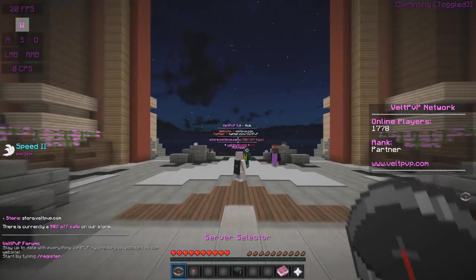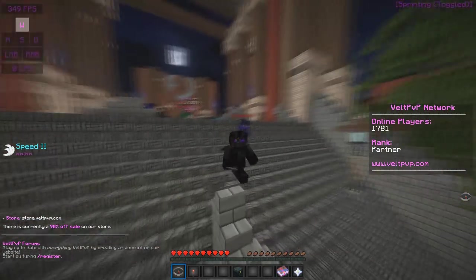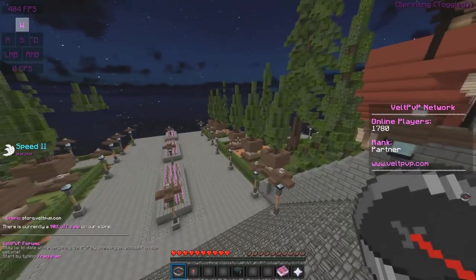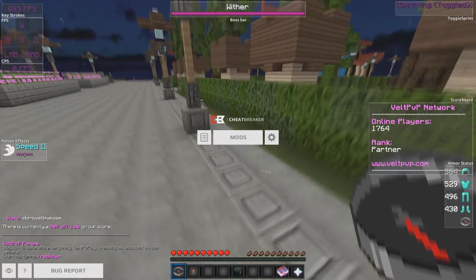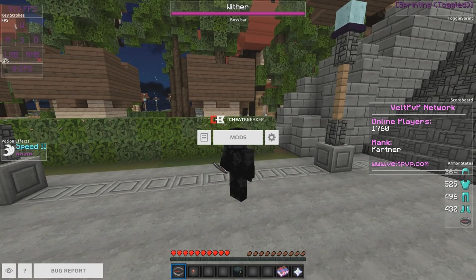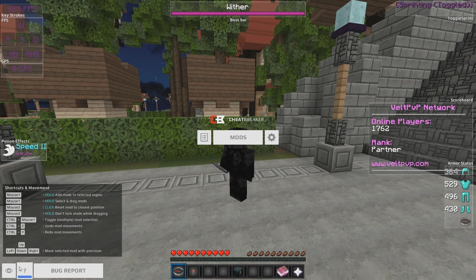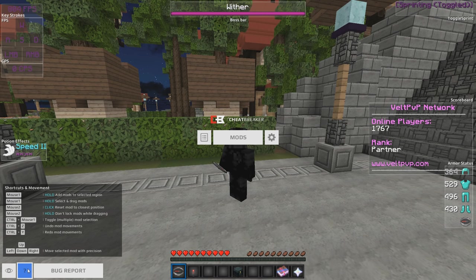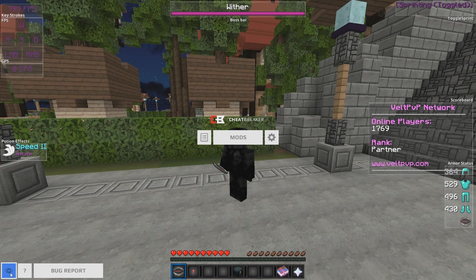We're going to start off in the lobby and I'm going to show you basically the basics of Cheatbreaker. What you're going to do is press right shift to open up the HUD editor, and you can see all these things right here. If you hover over things, you can see the keybinds — hold to add mods, hold to select and drag. Control Z to undo, Control Y to redo.